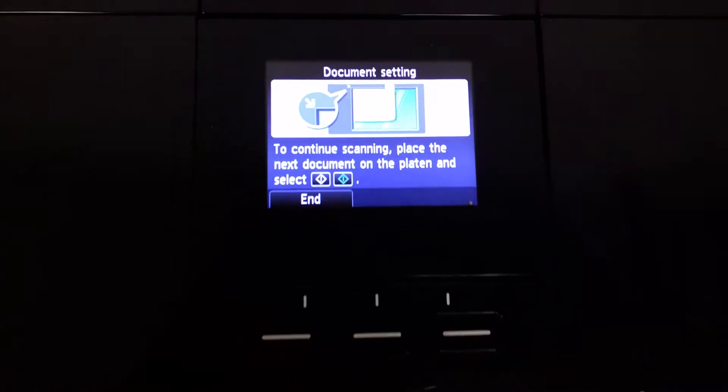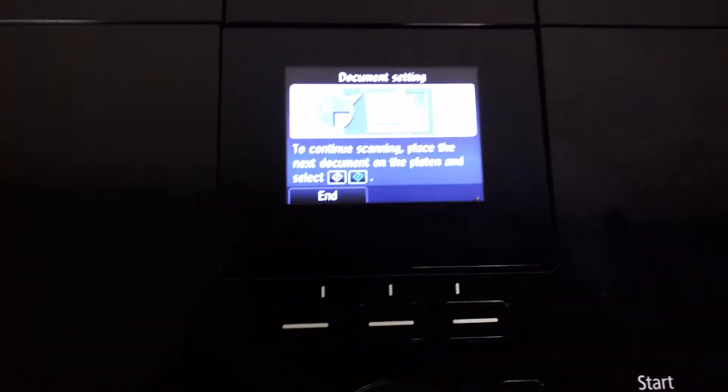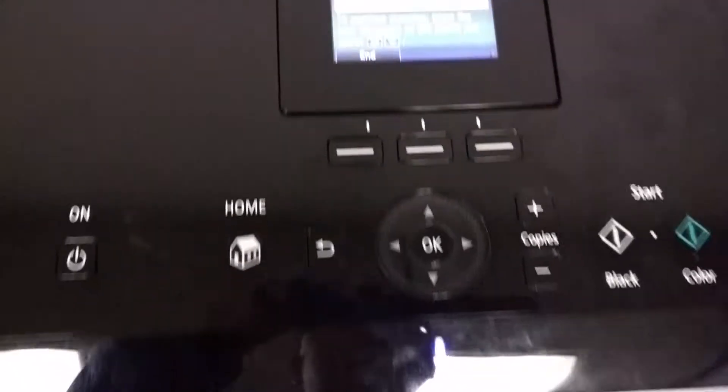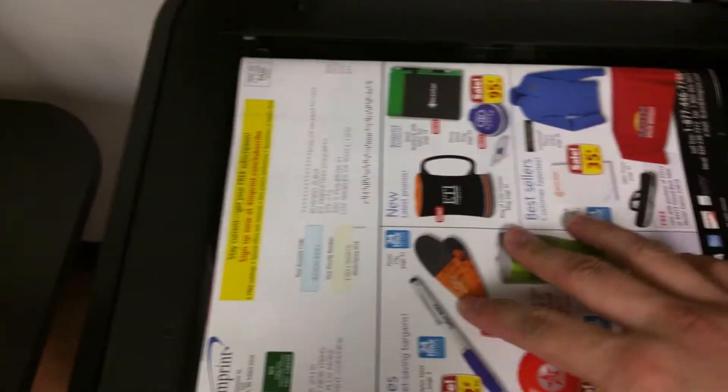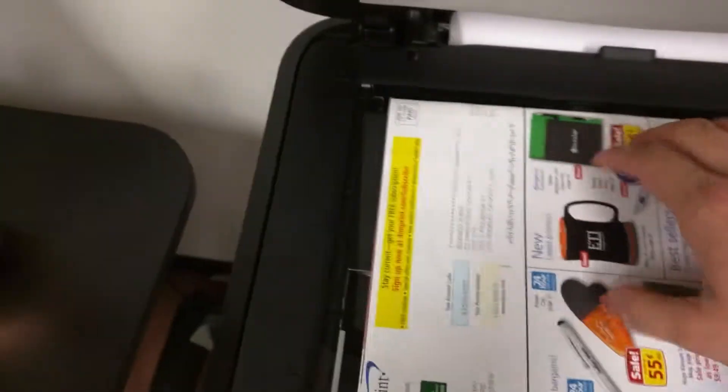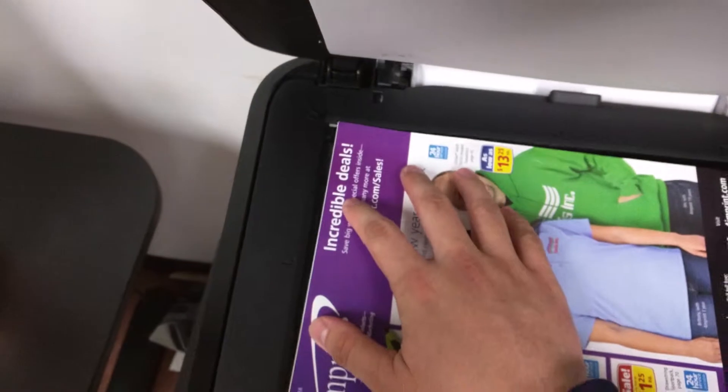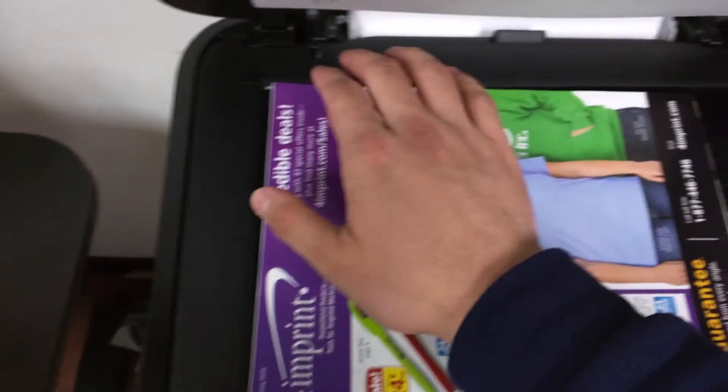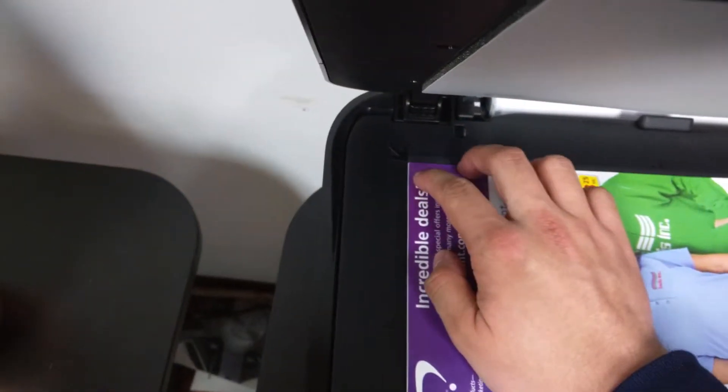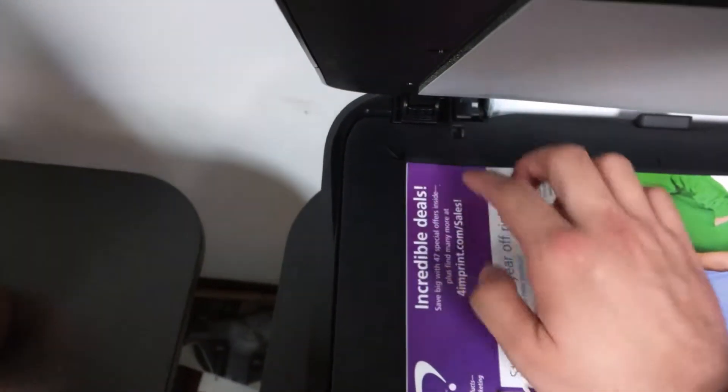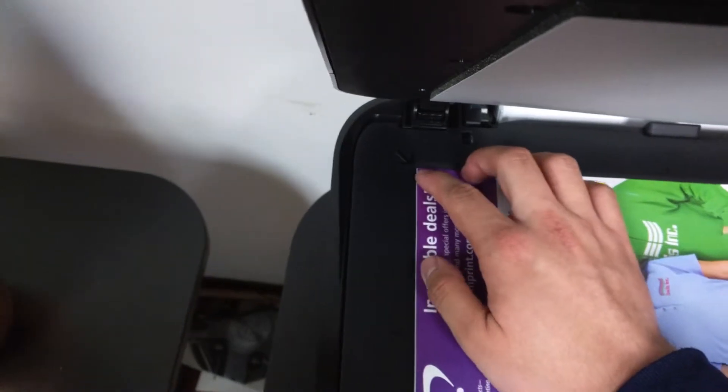If there are multiple pages, put the next page into the flatbed. Put it into the corner.